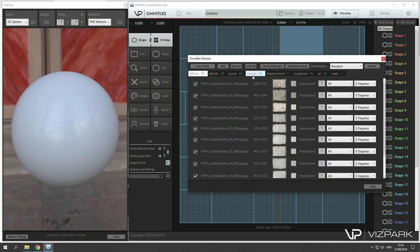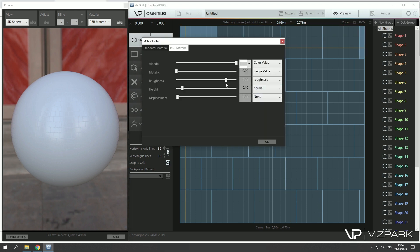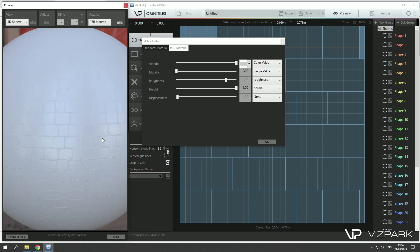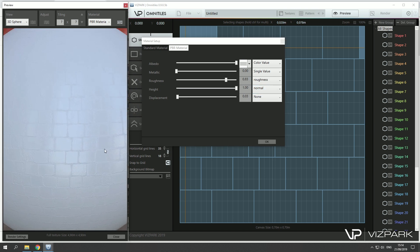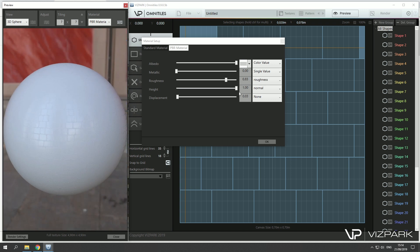The bump mapping is not really perfect. Do we have a normal map? Yeah, we have one, so I should probably just increase the normal map. There we see some normal mapping already.